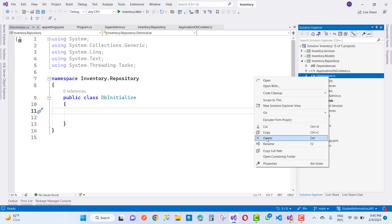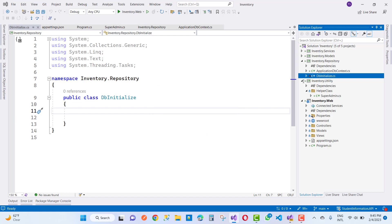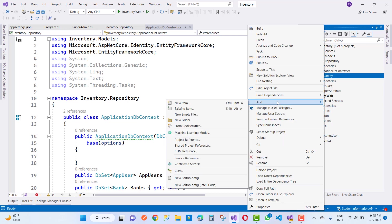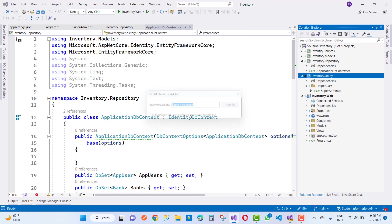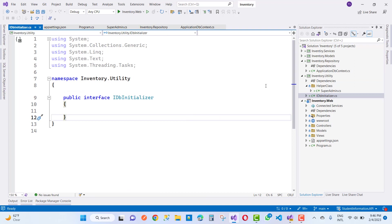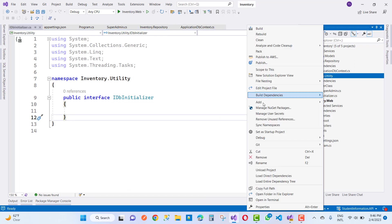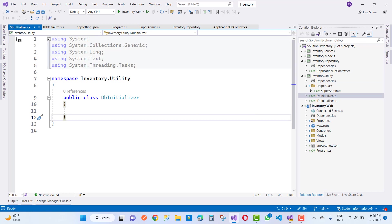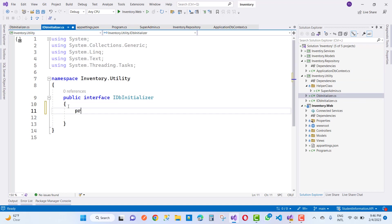Hello everyone, this is the next video tutorial of the inventory management system. In this video tutorial, we're going to do some basic data seeding, and in this part we're going to add roles in a different style. First of all, create a new menu, and on the basis of the menu, create roles. By using the IDbInitializer interface, you can create methods like create role, add super admin, etc. — that is the pre-initialization feature of your project.